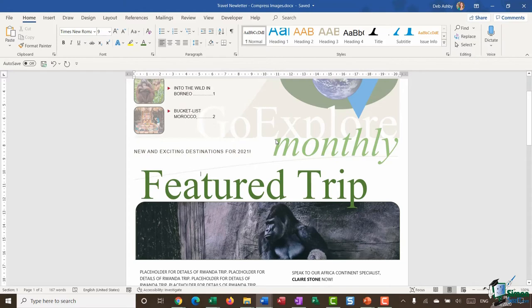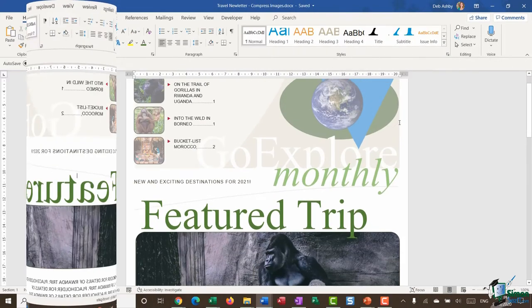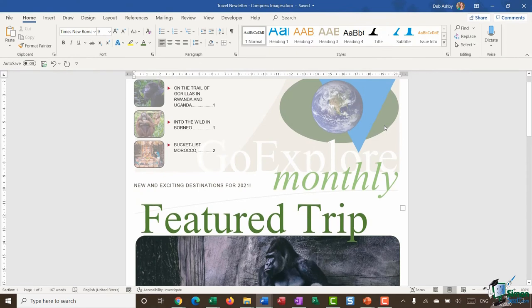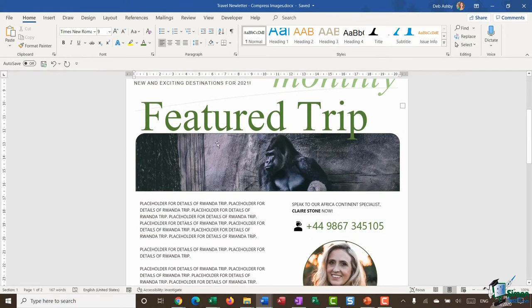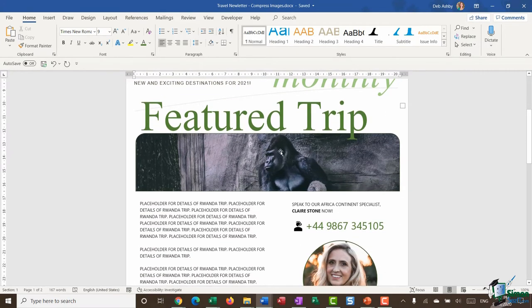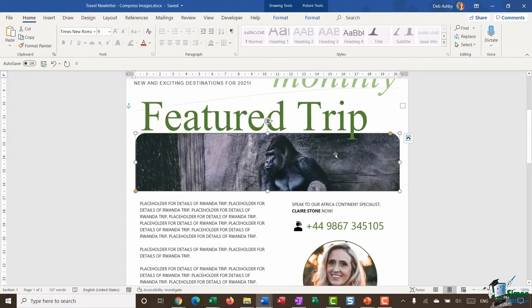Well there is something we can do to help keep that file size down and that is an option in Word called compress images. So what you need to do is you need to click on any image in your document. So let's click on our image of the gorilla.